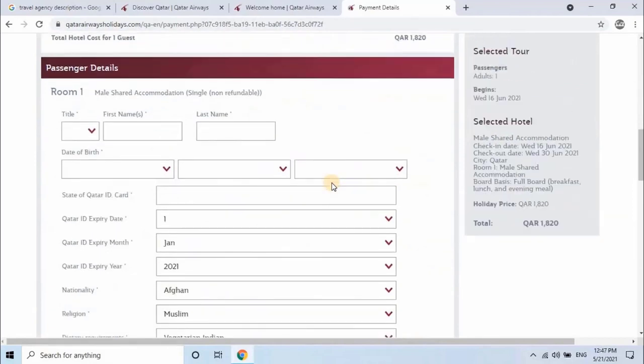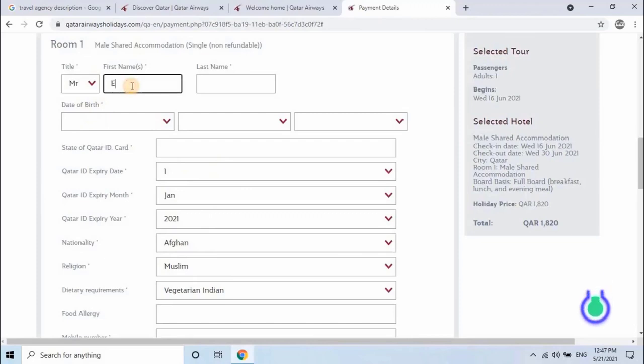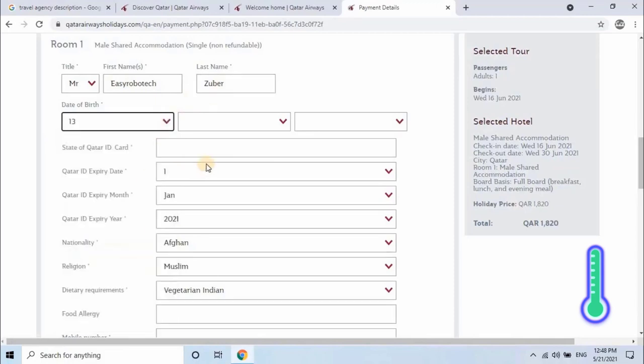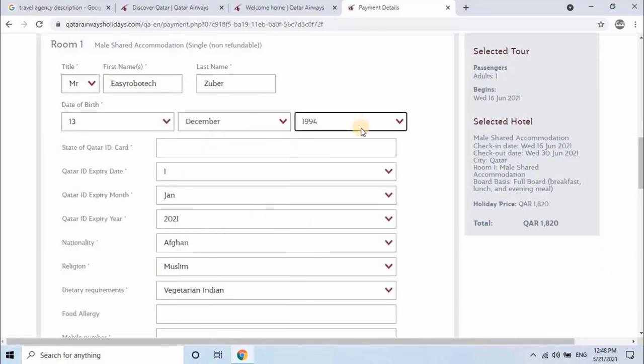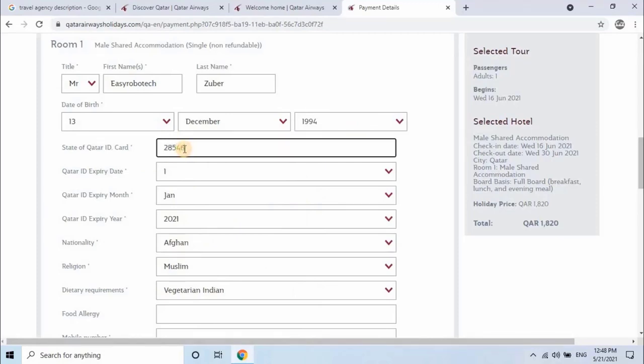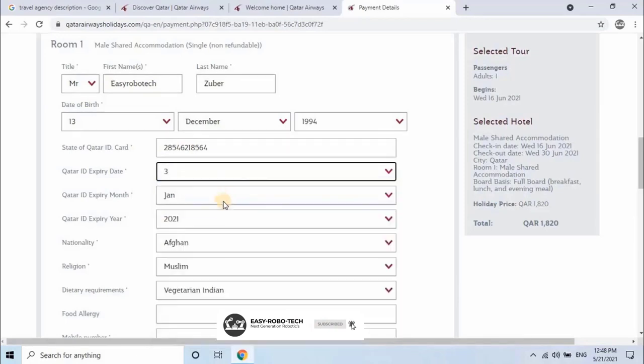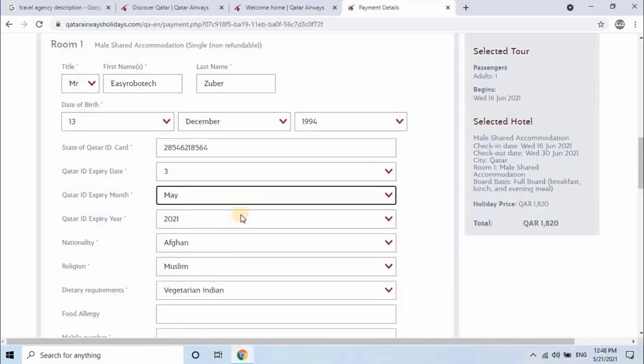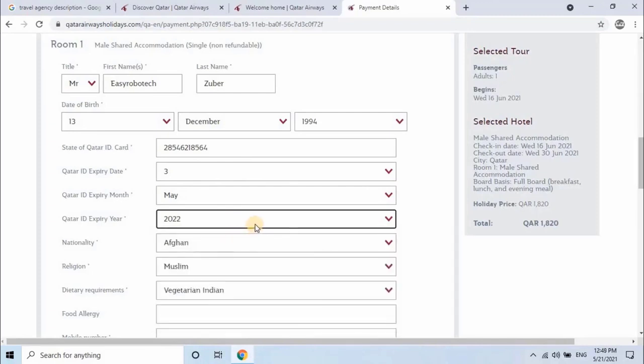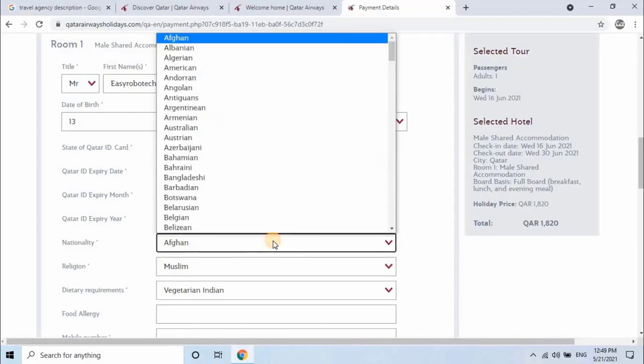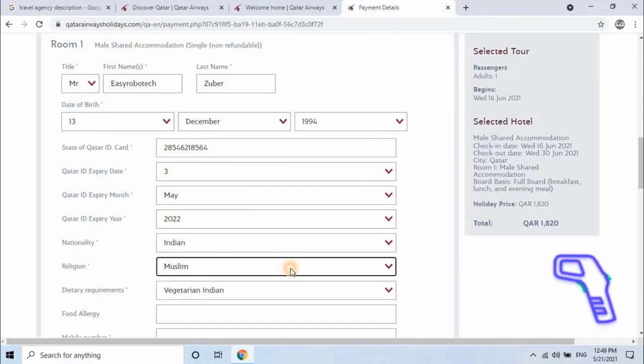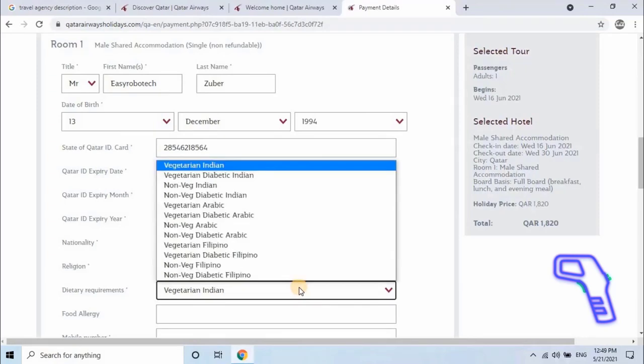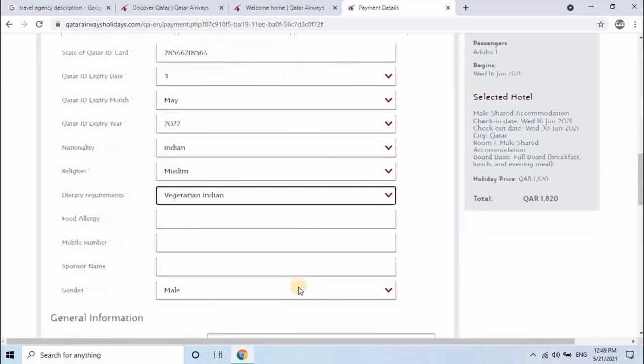Scroll down and start filling the passenger details such as name, date of birth, enter 11 digit QID number, select QID expiry date, expiry month, and expiry year. Then select passenger nationality. Then select religion as Muslim or non-Muslim. Dietary requirements: consumer can select different types of meal plans according to nationality from the list.